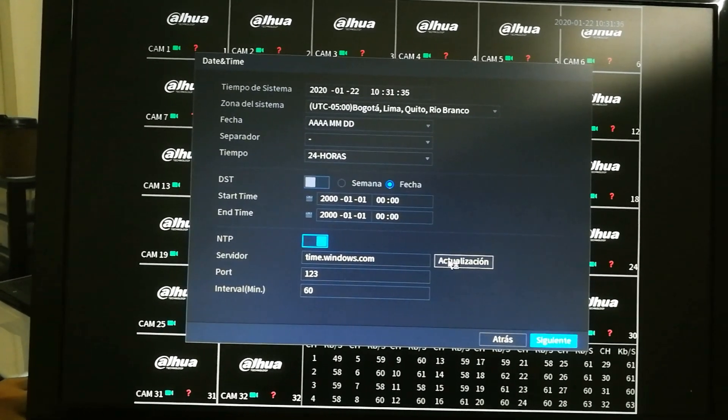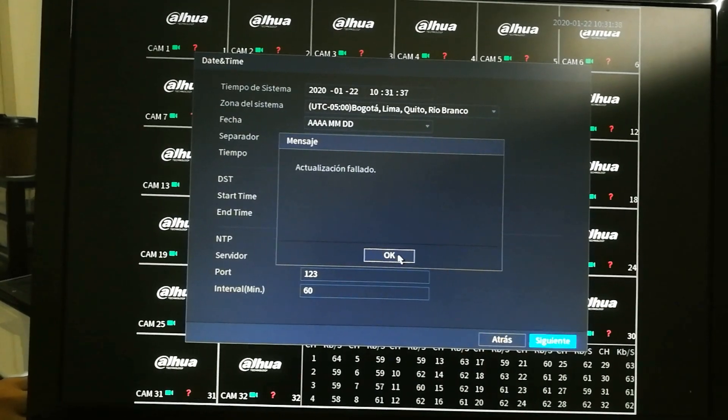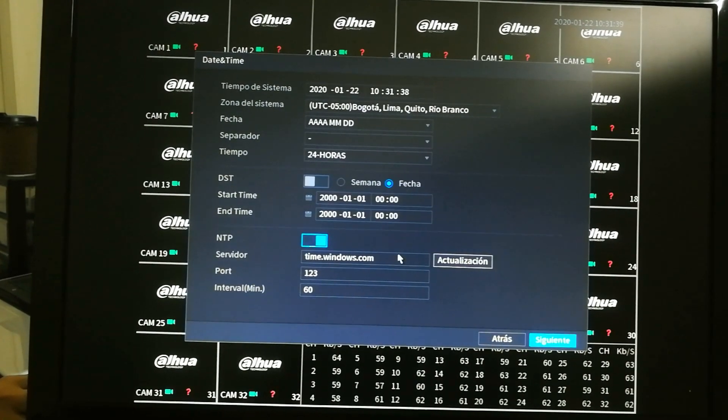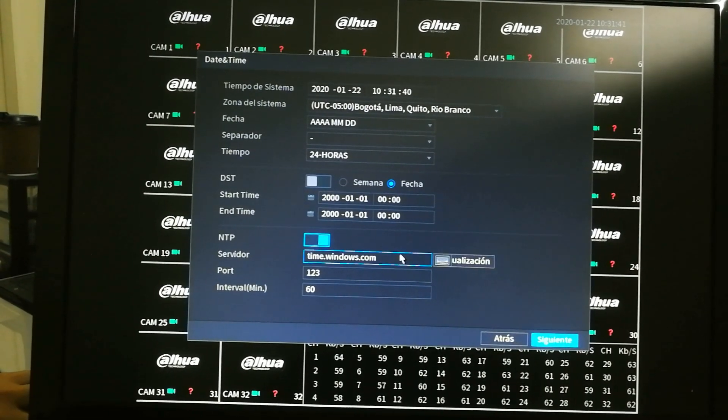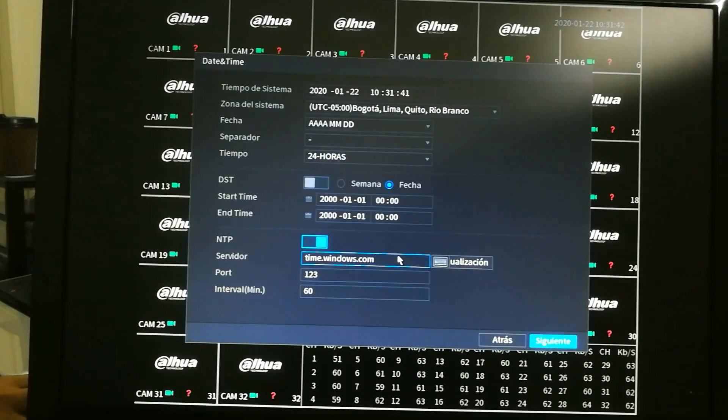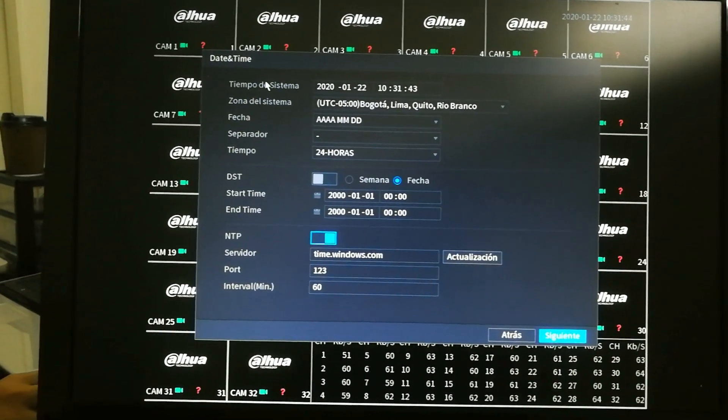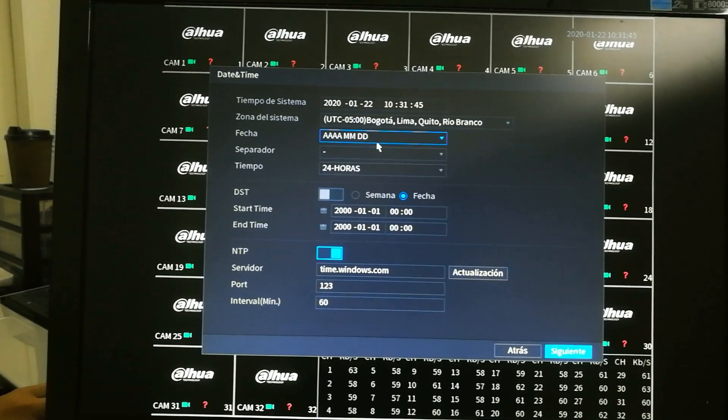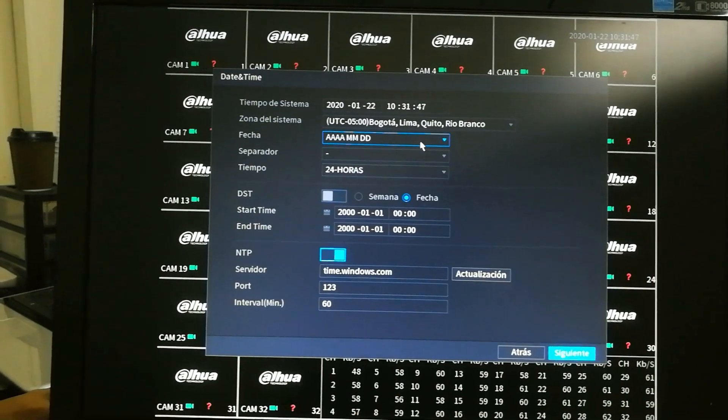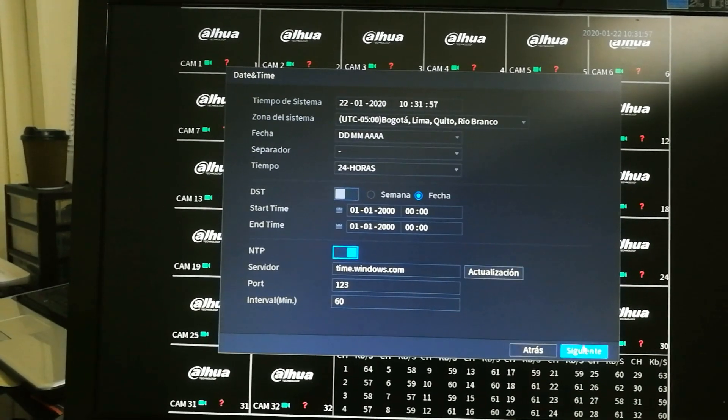It says that it has failed. We're going to go back later on this video, back to this part to see why this happened. Remember that all these settings can be changed from the configuration menu later on.